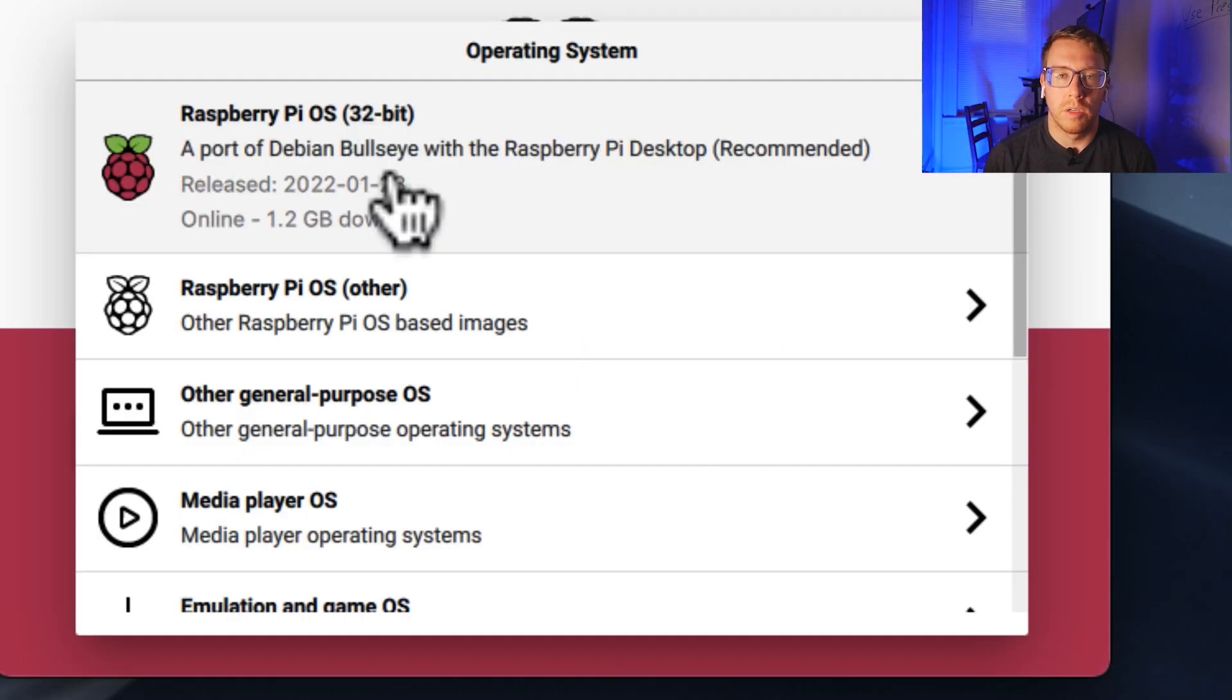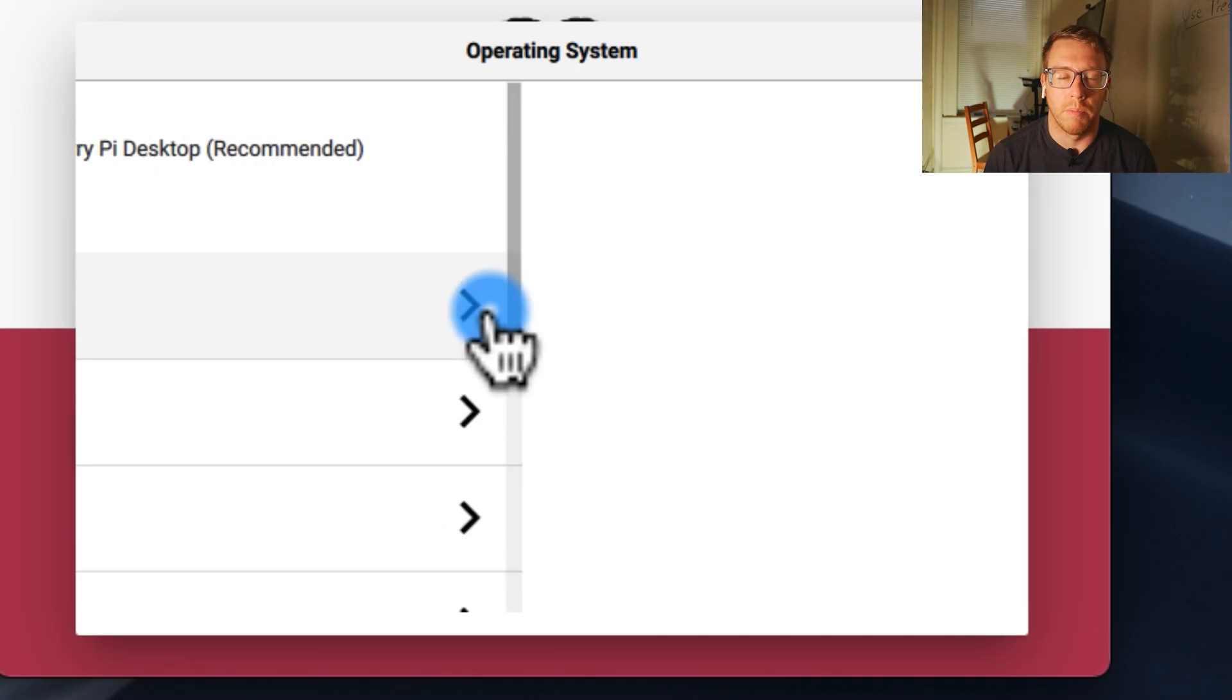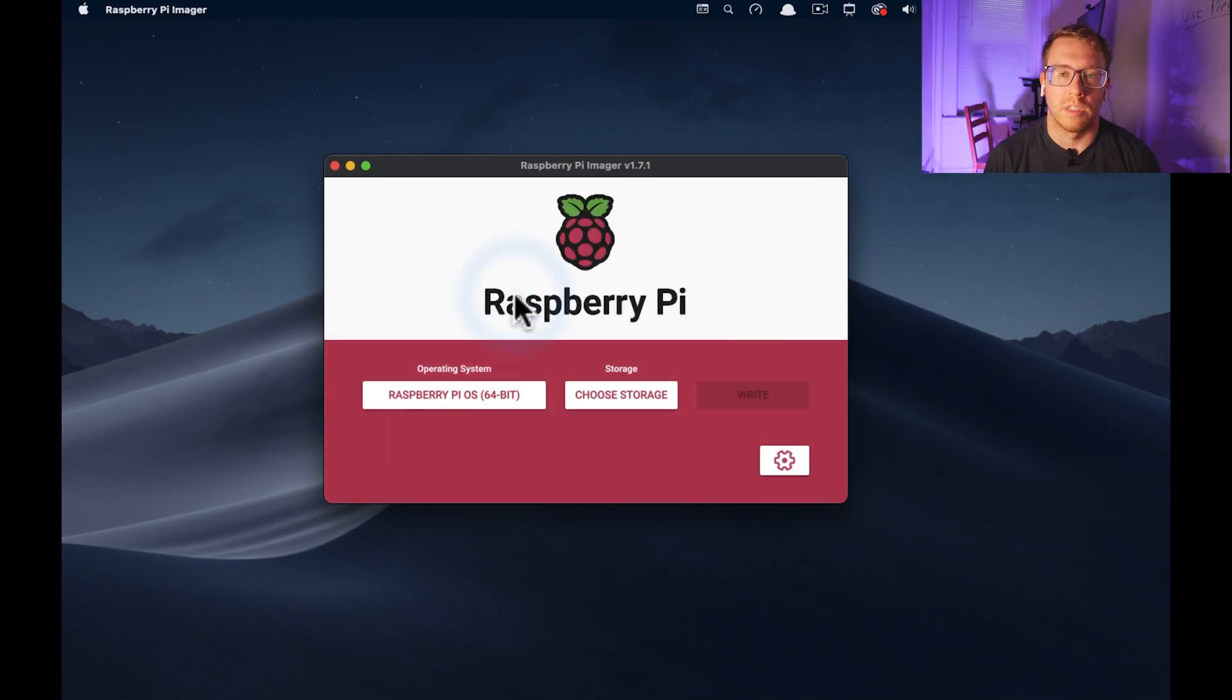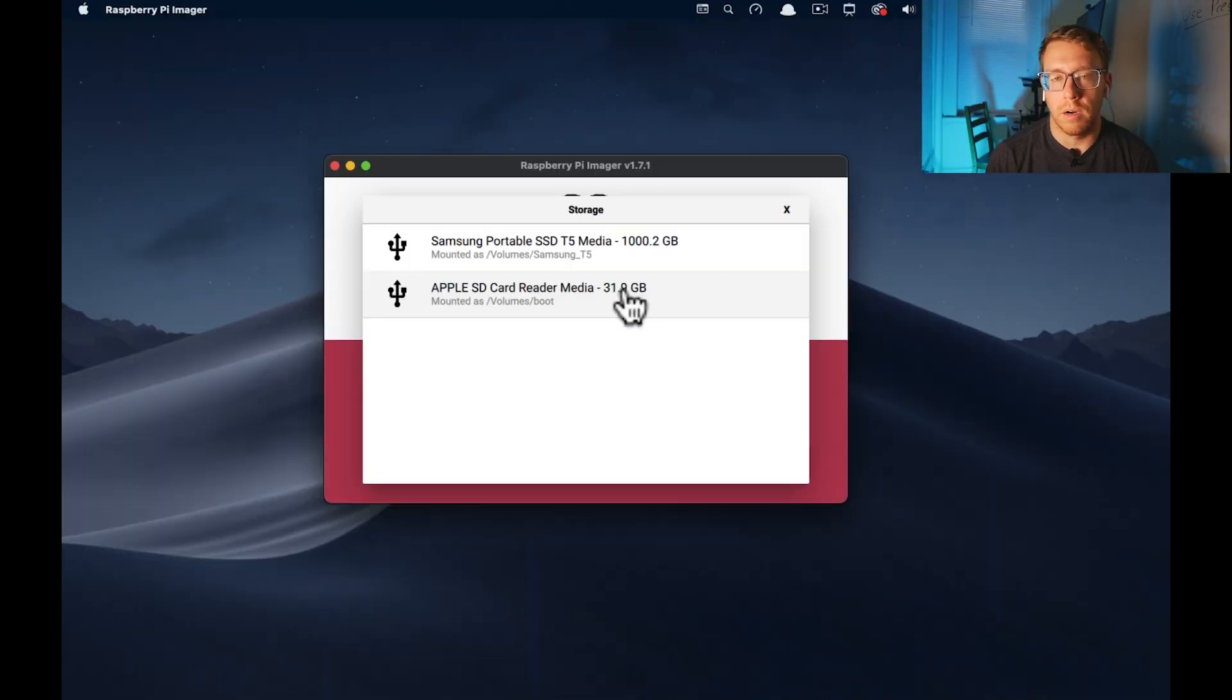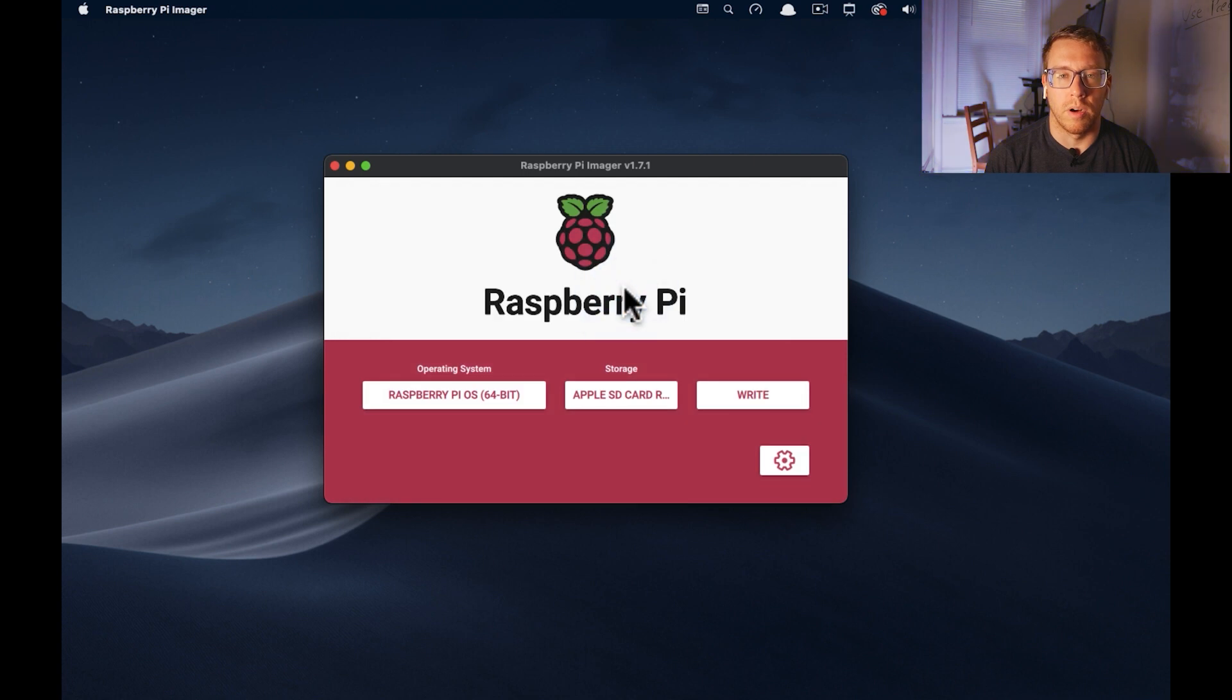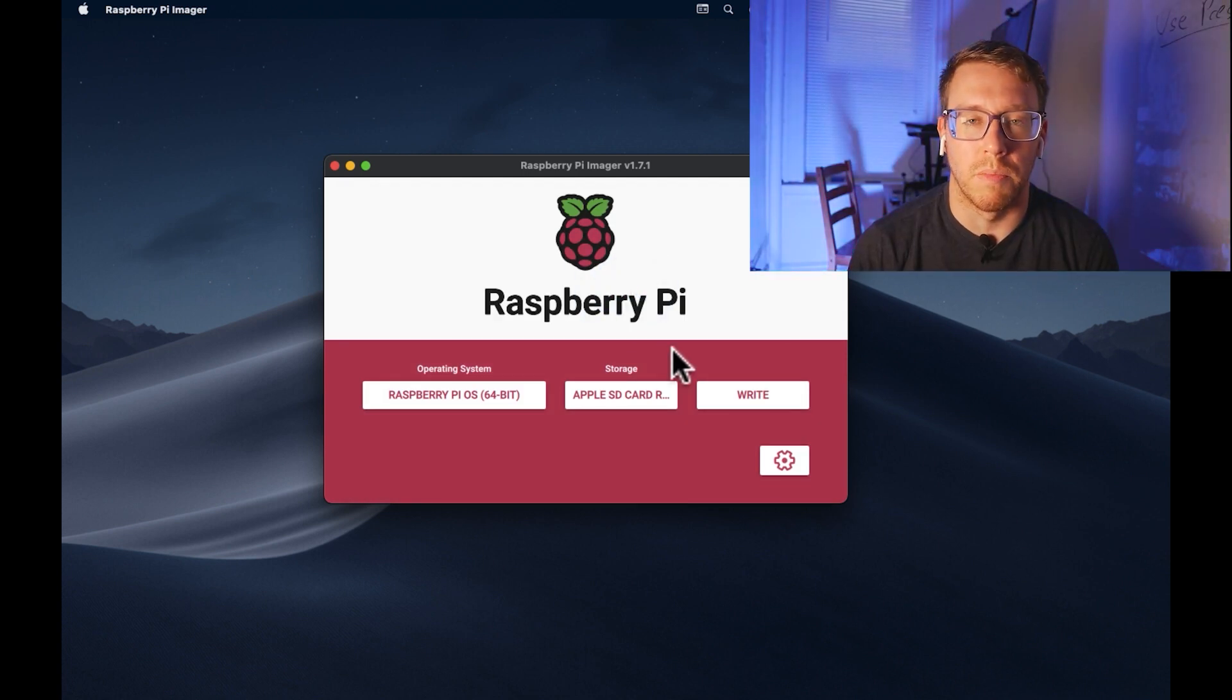So I think you could use 32-bit, but I'm kind of migrating away from that. I'm going to use 64-bit, so we'll select that. And then for choose storage, we're going to do 32-gigabyte micro SD card. Be careful here because this will format whatever drive you select, meaning it will delete everything on that drive. So just be mindful.